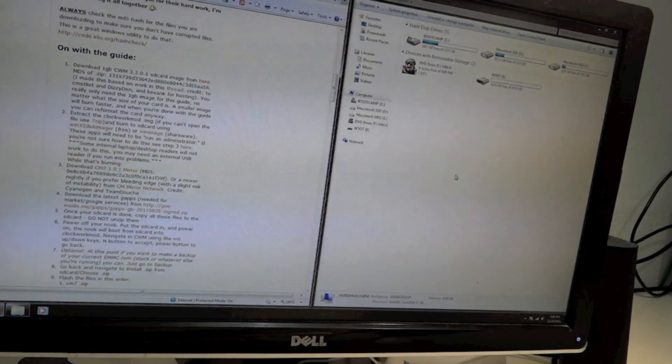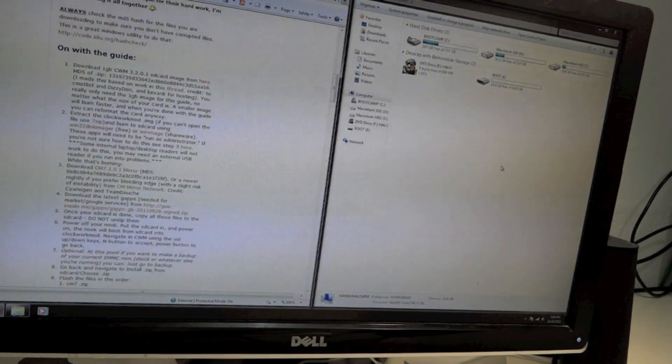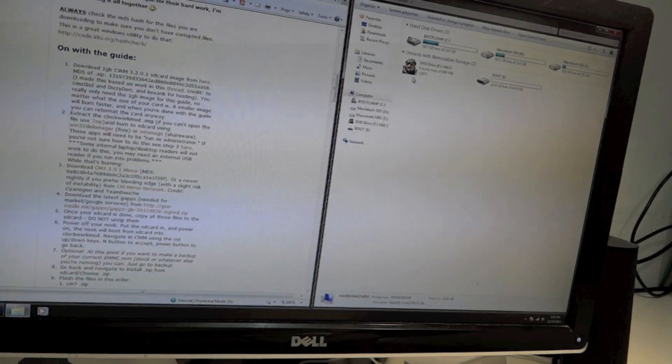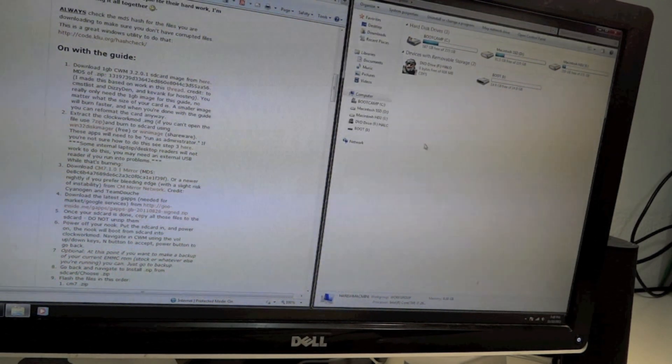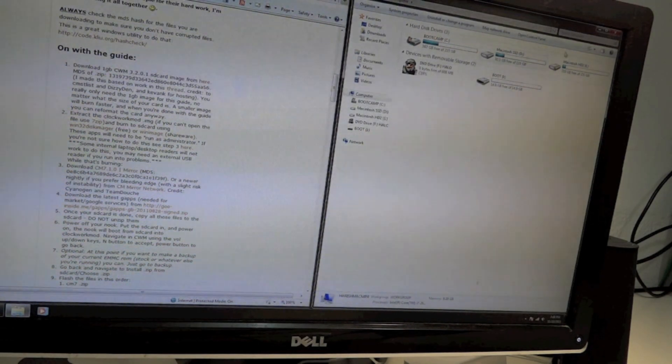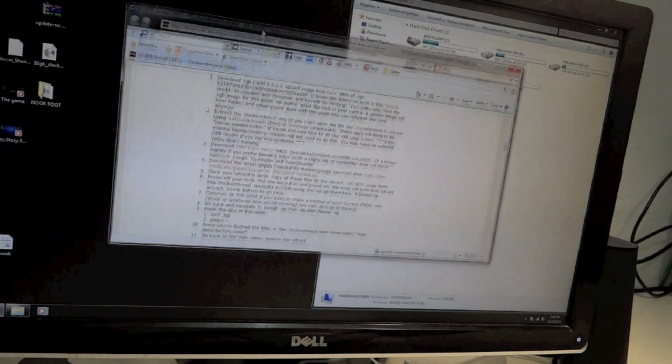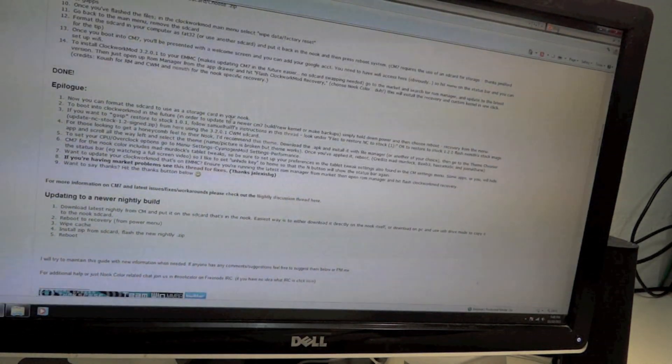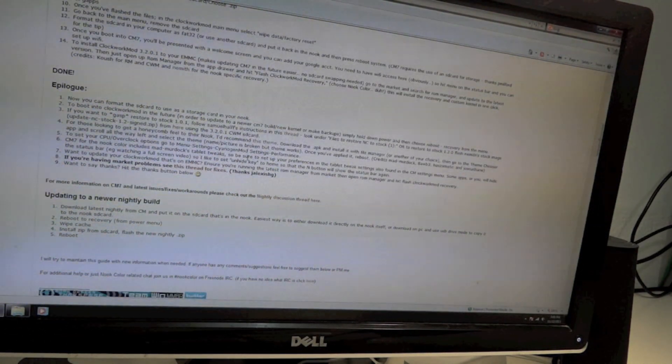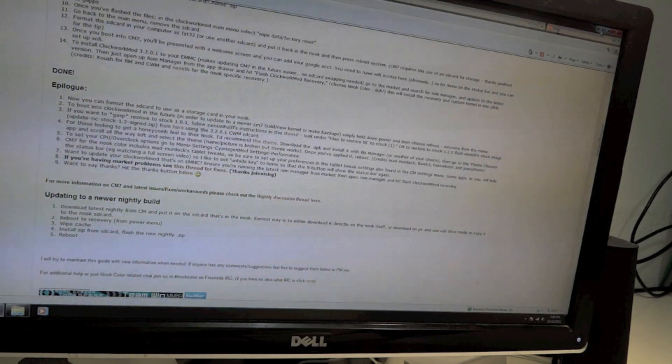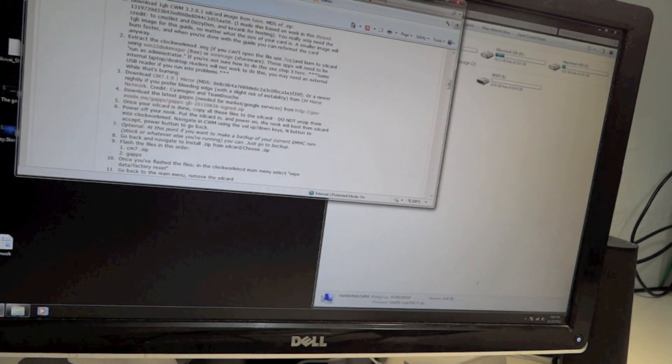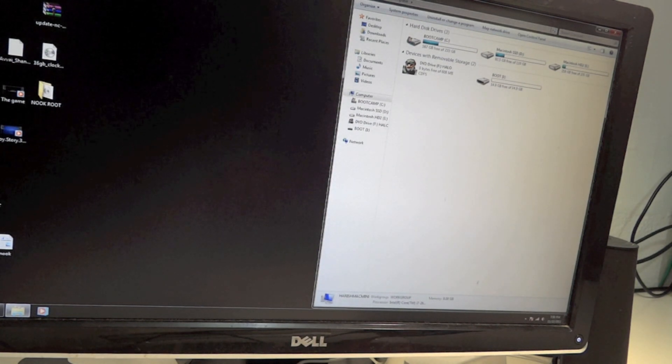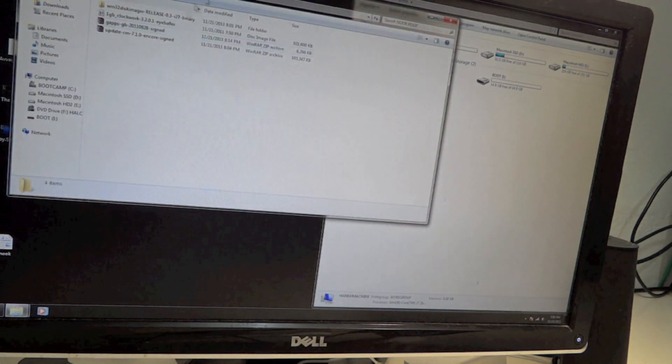Once you've connected your SD card to your computer, it should show up in My Computer. You also need to download some files from this website. I'll put a link down below in the description. I've already downloaded all those files into a folder called Nook Root.